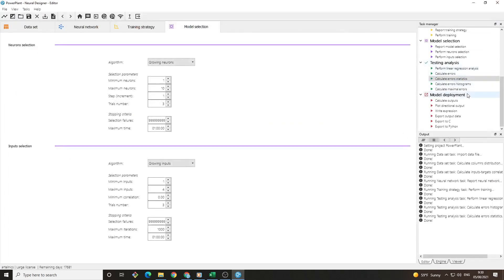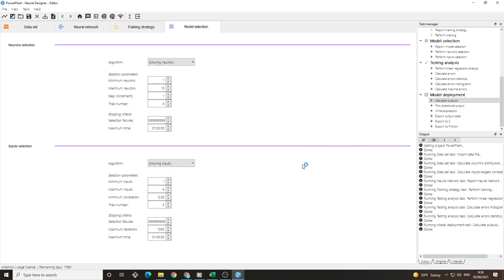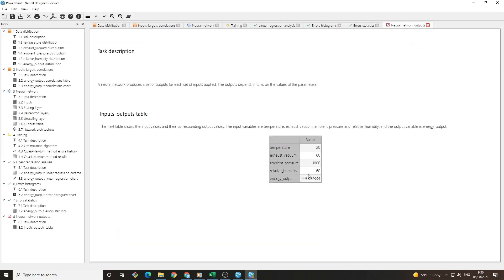Finally, we can go to the model deployment section and calculate specific outputs. We introduce the environmental variables and the exhaust vacuum. And we will obtain the energy production that the model predicts for this case. This tells us whether it is profitable to set the plant to work.